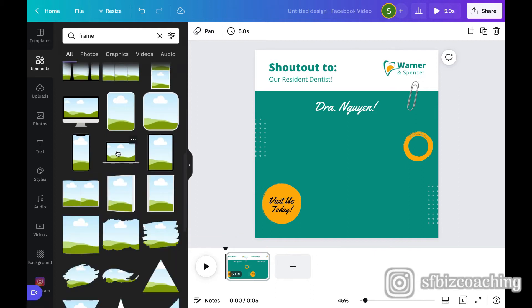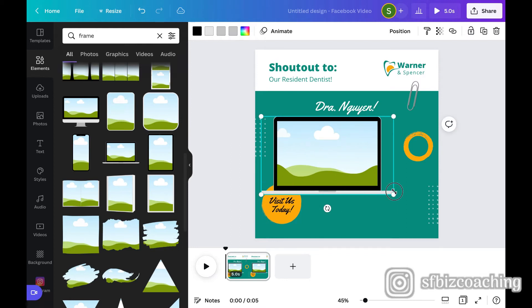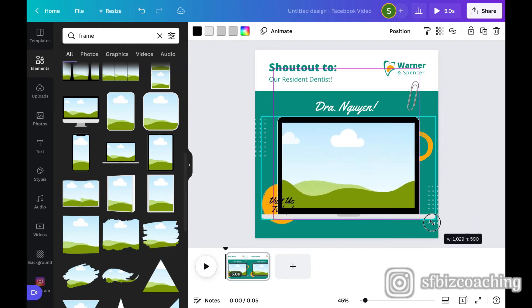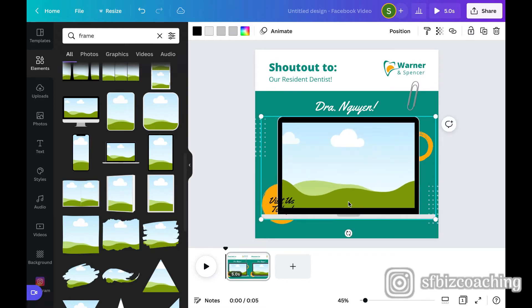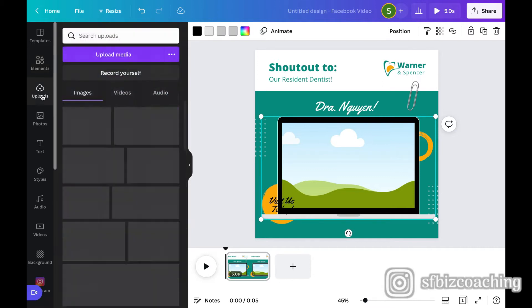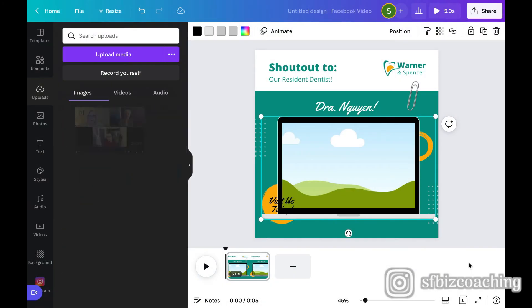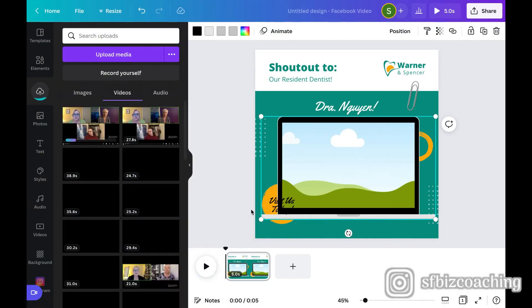And these are all the different frames that you can just drop a video or a picture in and all these different styles. So this is the one that I want because it looks like it's a computer screen. And I am going to upload a video of us, which I just did earlier. Recorded my screen.